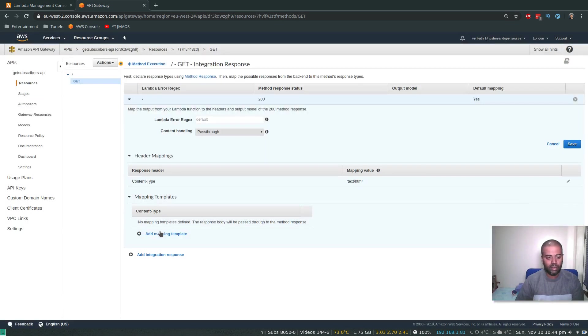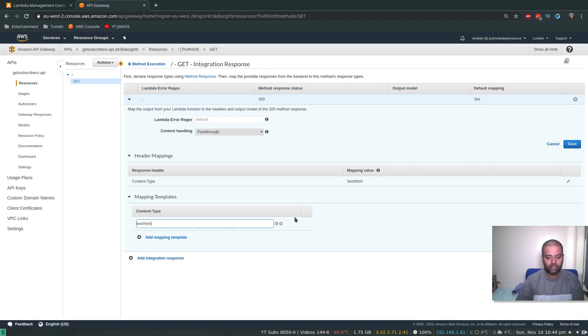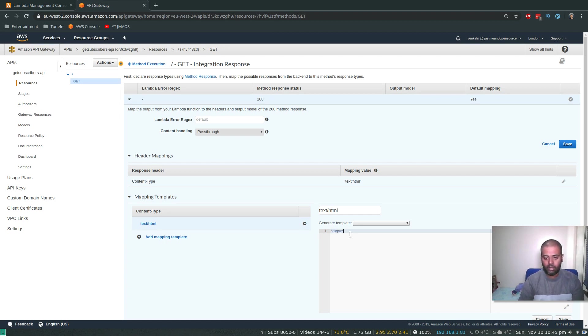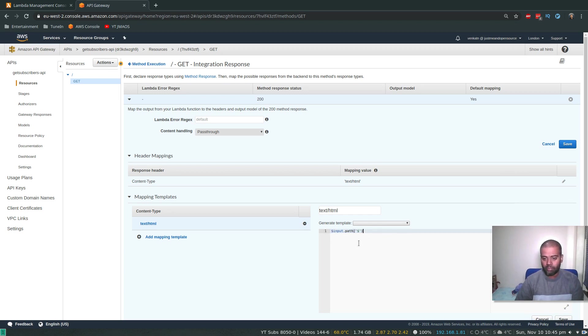And in the mapping template, I'm going to delete the application/json. Yes, delete. Add a mapping template for text/html. Click that little icon. So now here, you have to enter input.path, and within bracket, within single quotes, dollar. All right, and click save. So that's very important. So make sure of this line item here, dollar input.path within quotes, dollar.